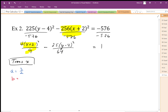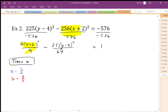For the b value, again I'm going to use a reciprocal — 64 over 25 — so my b value is going to be 8 over 5. I also need to identify my center. Since there's been a translation, my center is going to be at negative 2, positive 4.